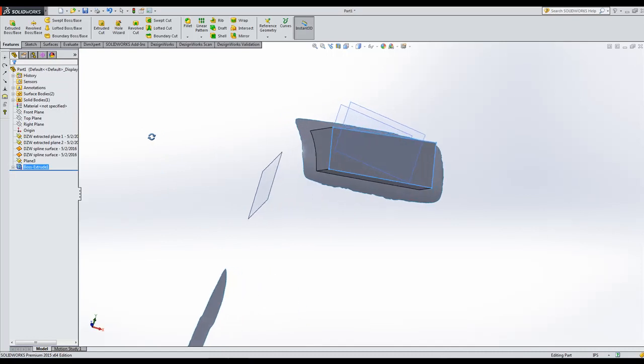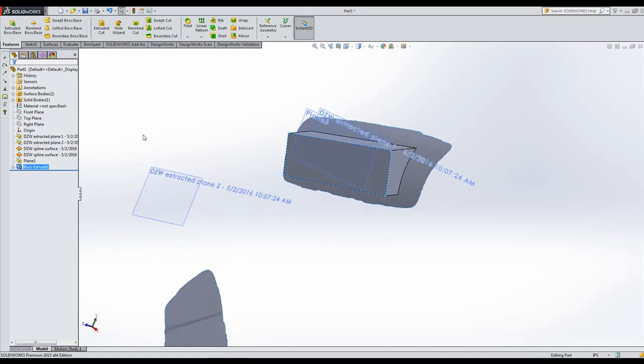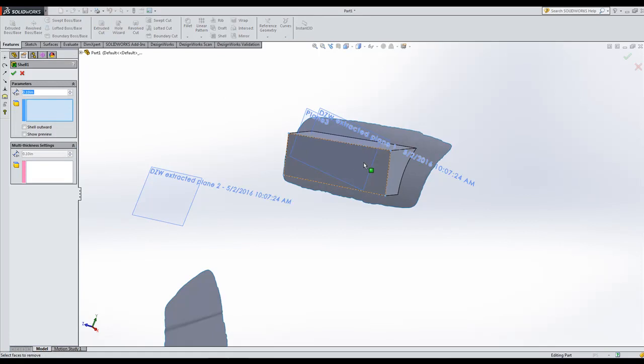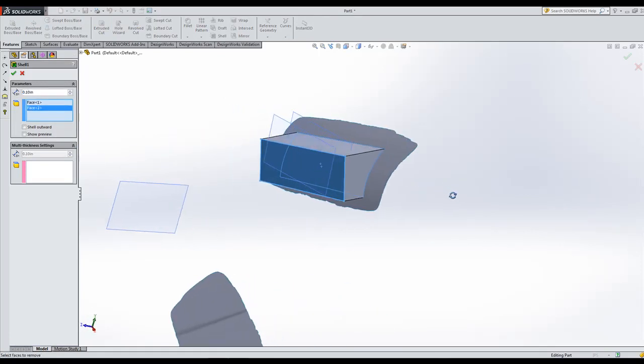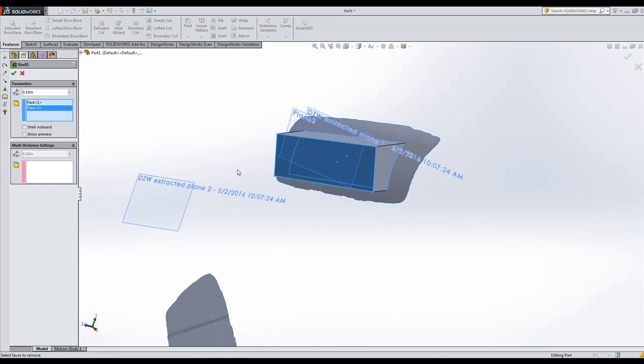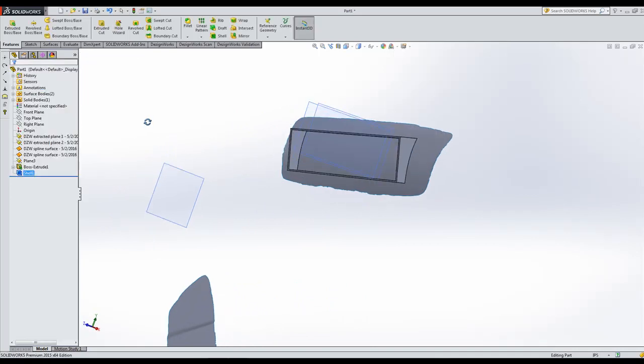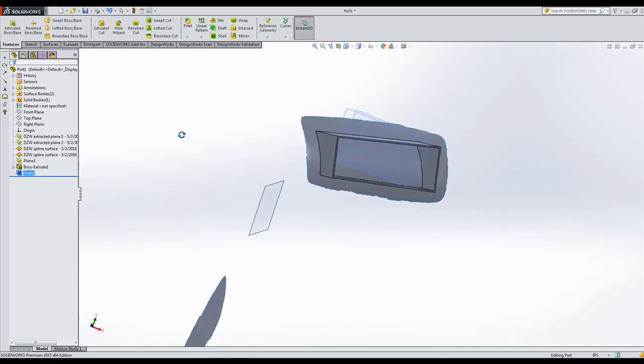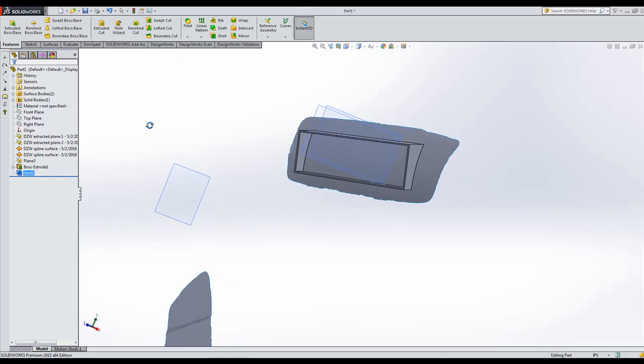There's our monitor cutout and they wanted to shell it. So let's go up and do a shell. You can shell it out. It was about a hundred thousandths. There, that fast we have our dash for our monitor.